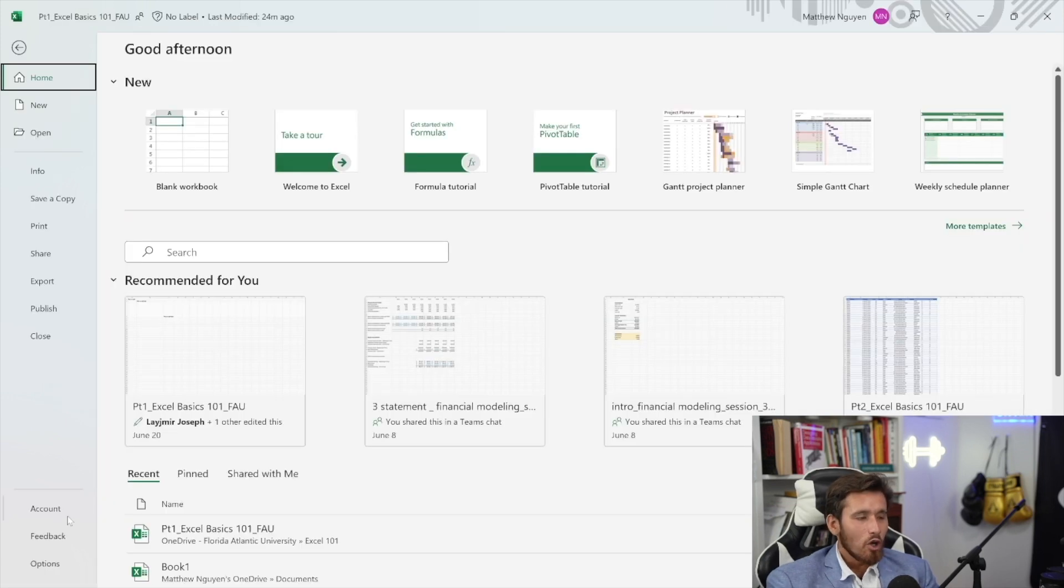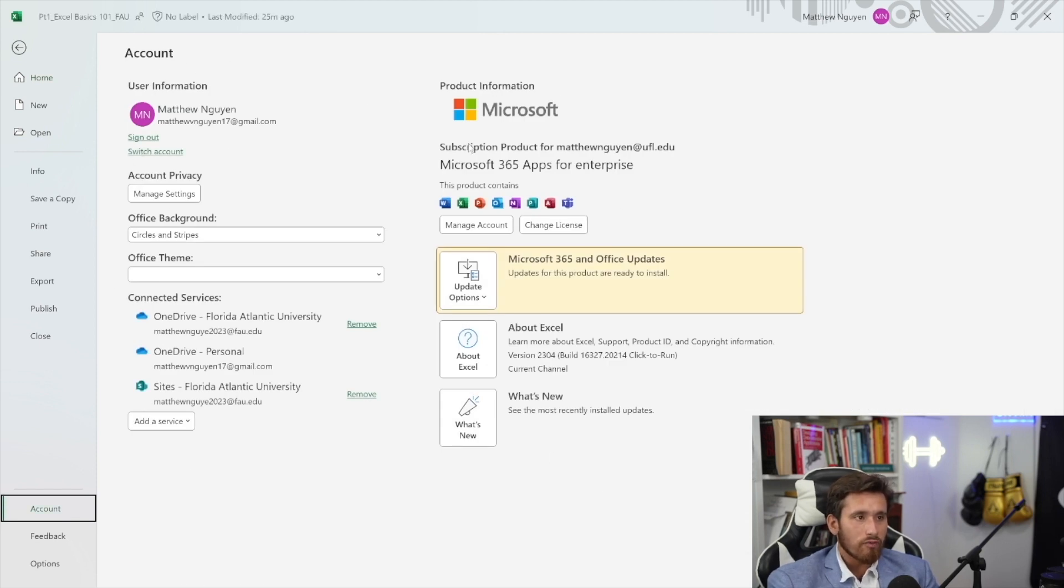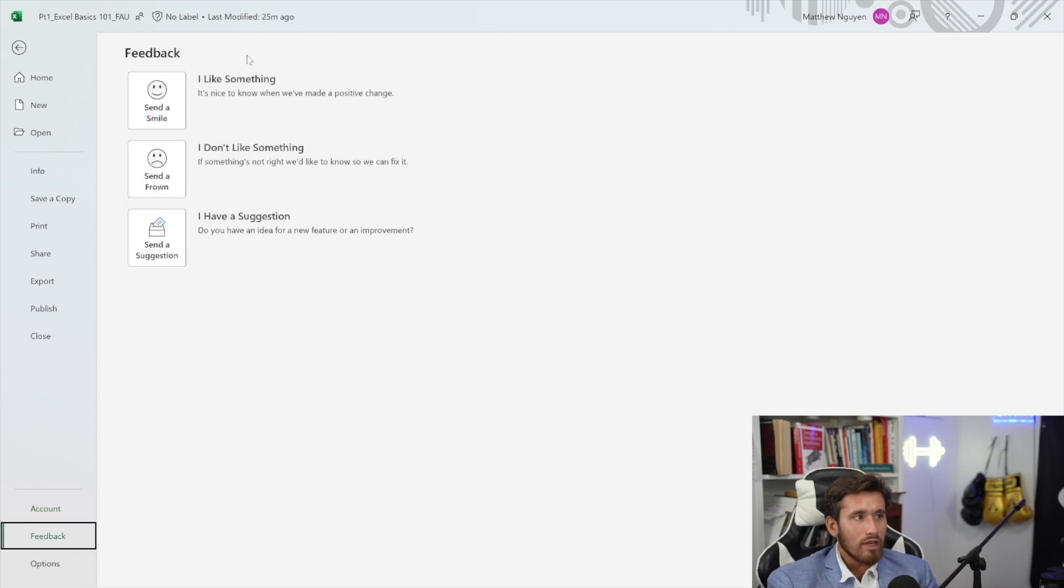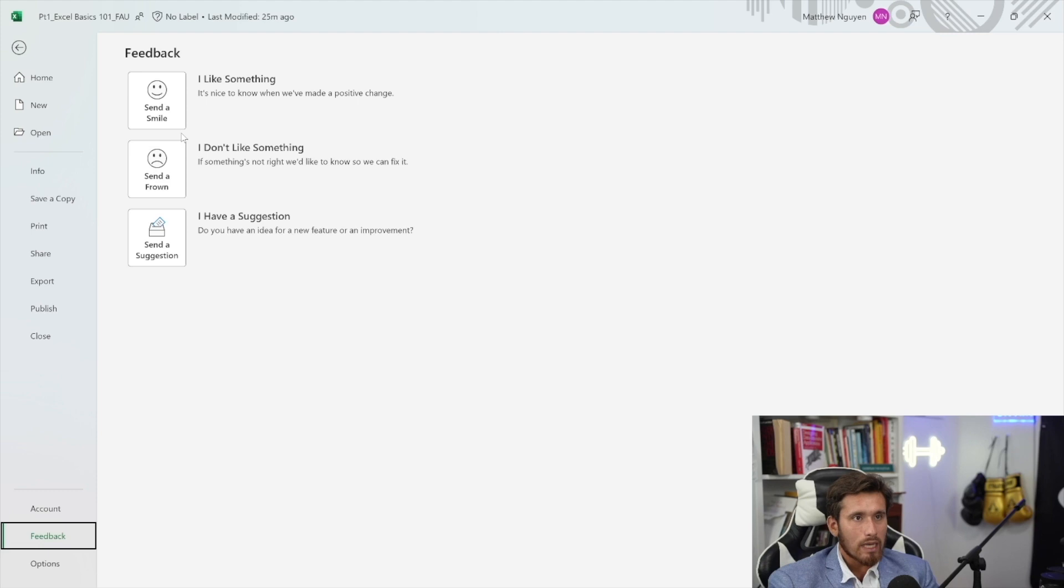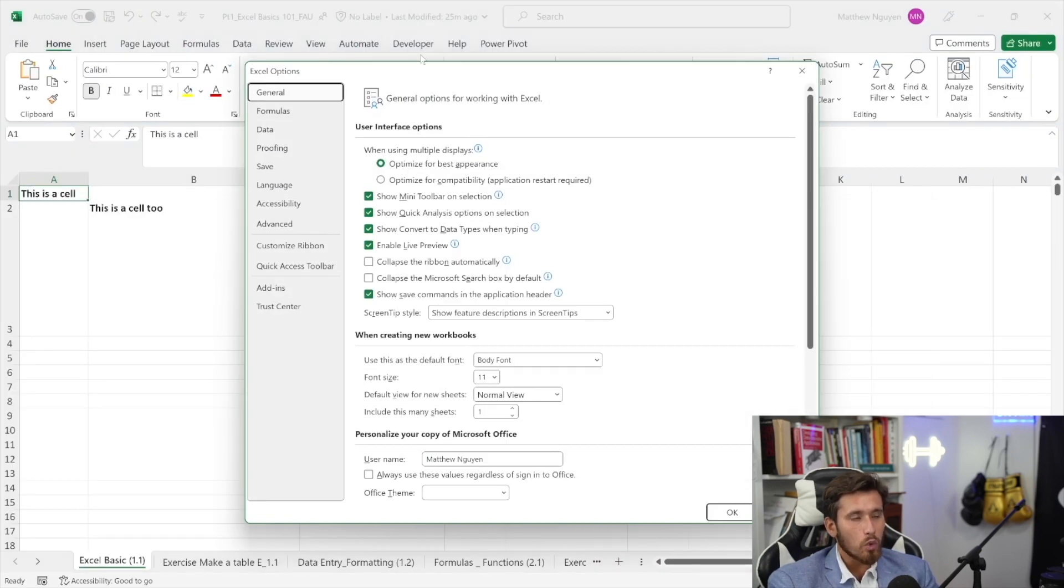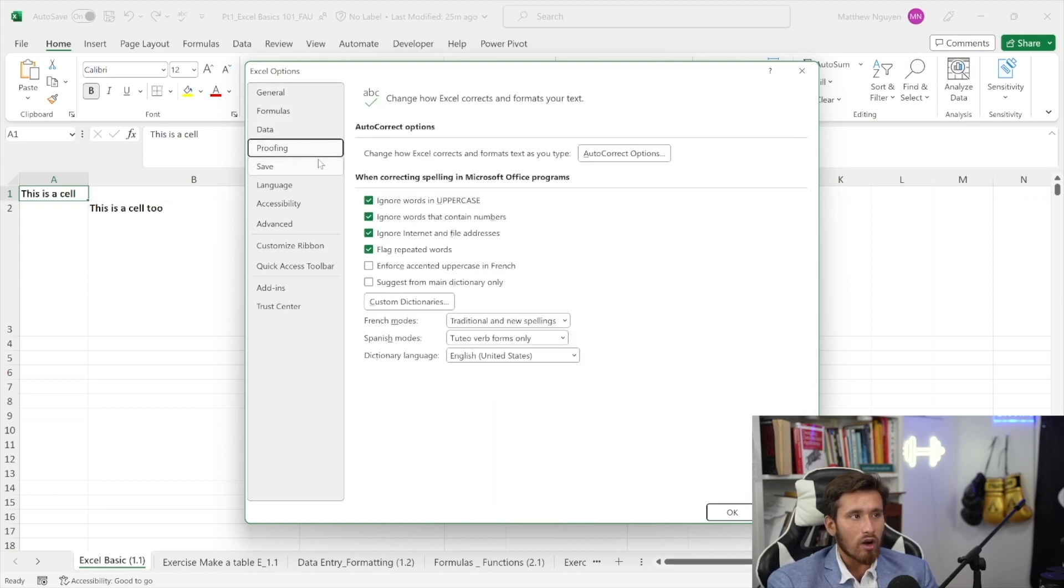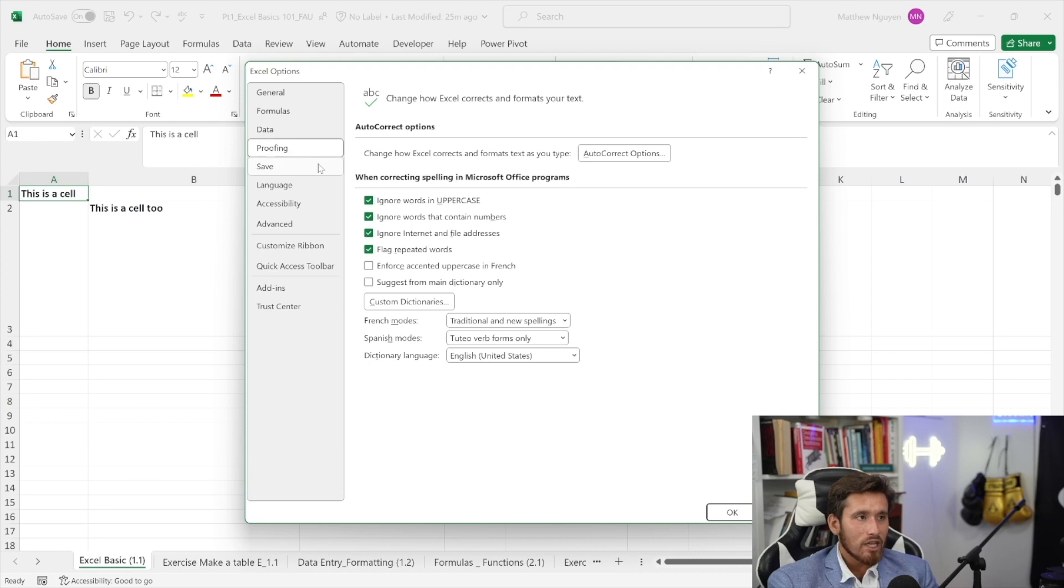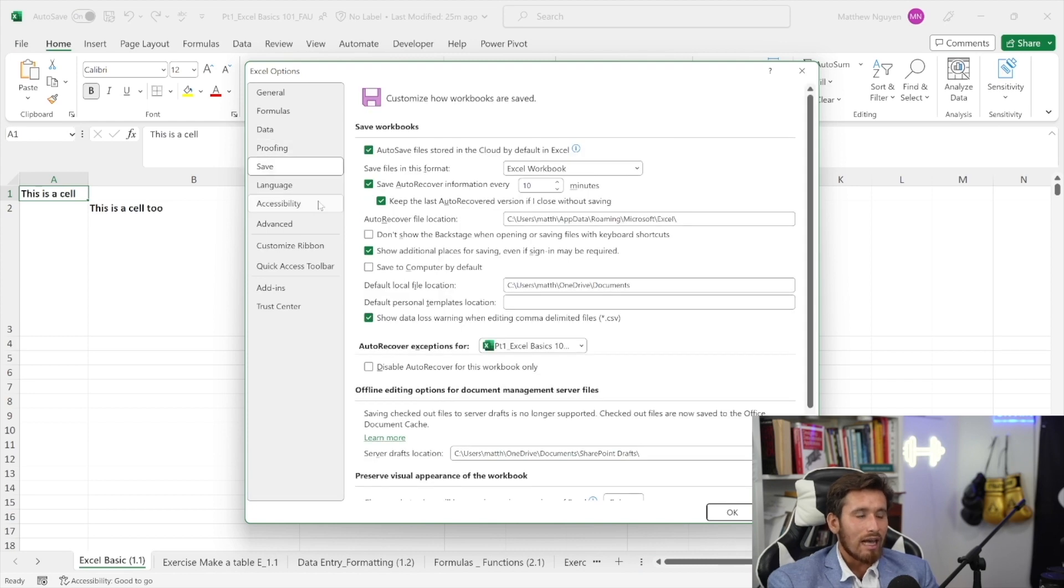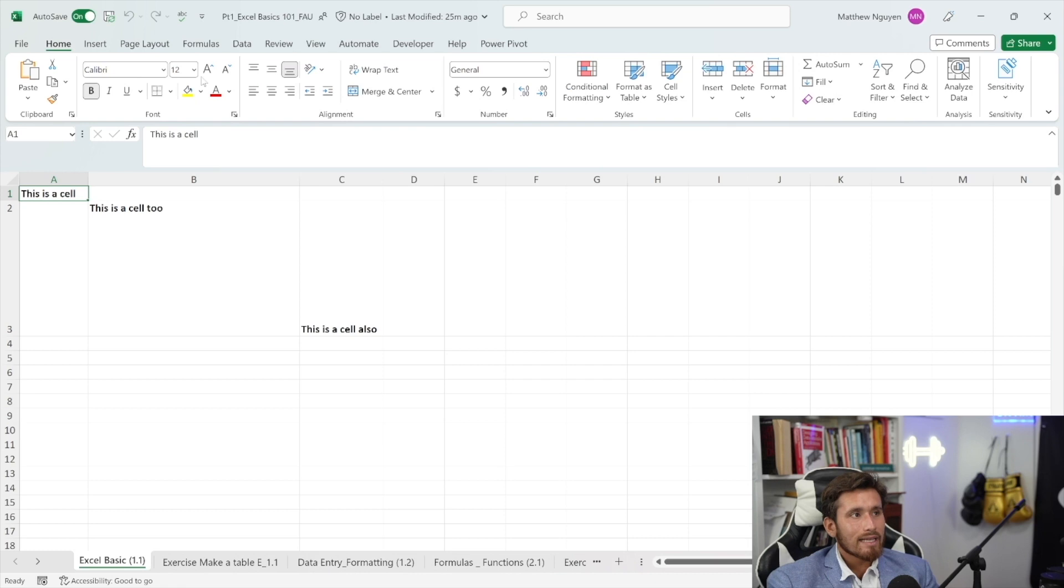So let's go down to the account tab. The account tab will give you information about your user, some different product information here, anything about updates. You can see what's new. You can look at the different versions of Excel. Next, you have the feedback tab where you can actually give feedback to Microsoft. I've done this a couple of times, but never really received a response. Next, we have the options tab, which brings us to a modal pop-out that allows us to make some different changes within our Excel application that allows us to do some more complex and advanced things.